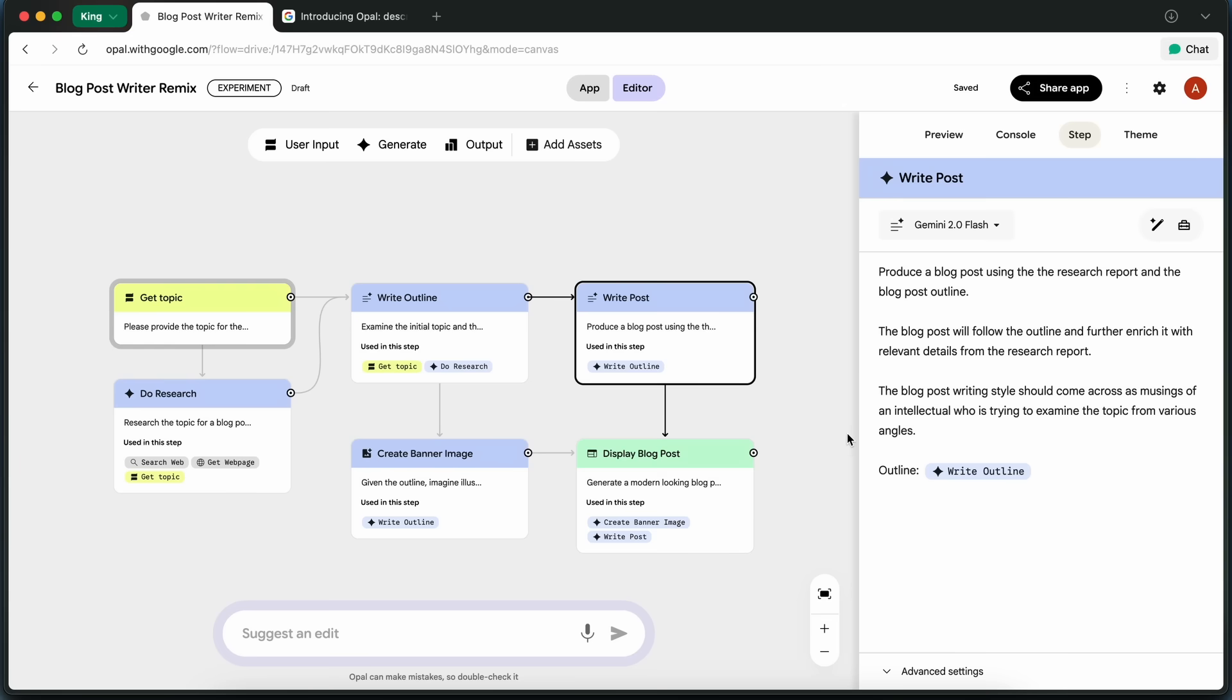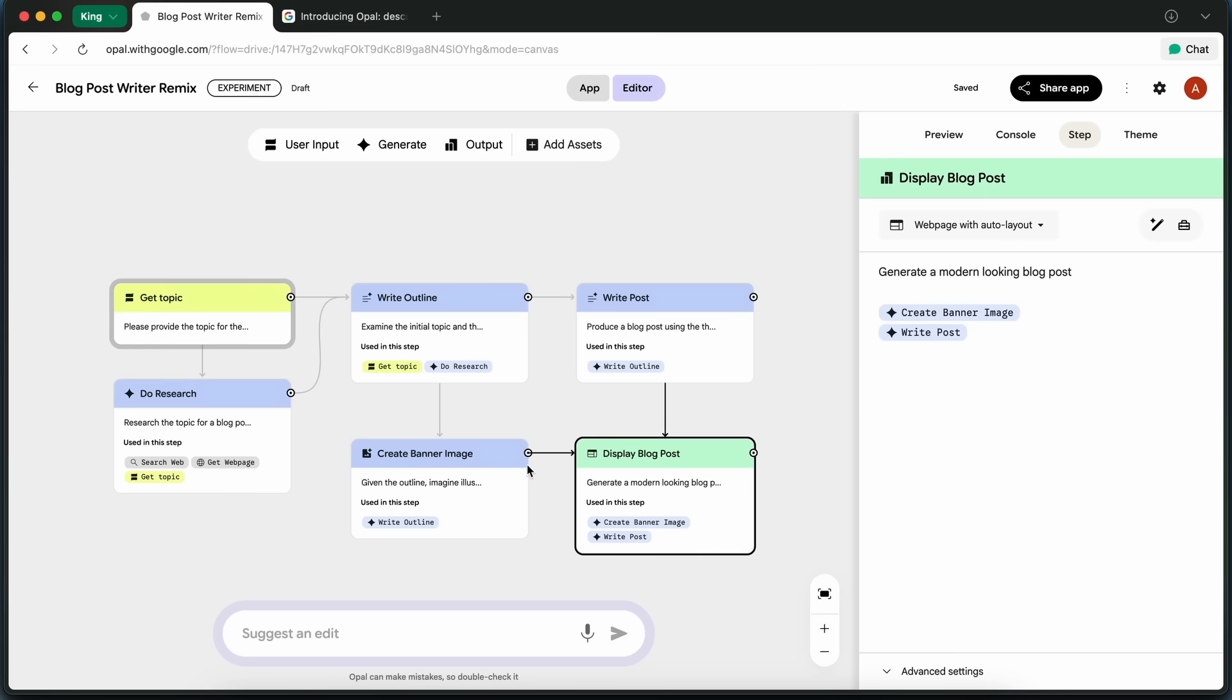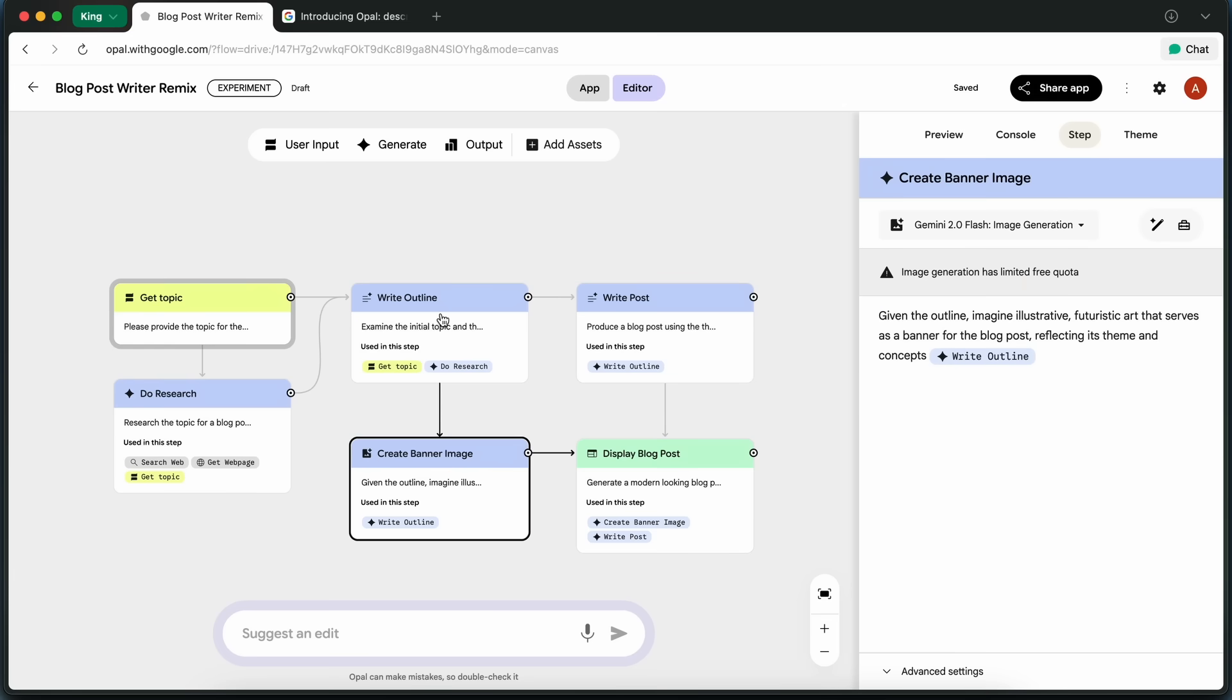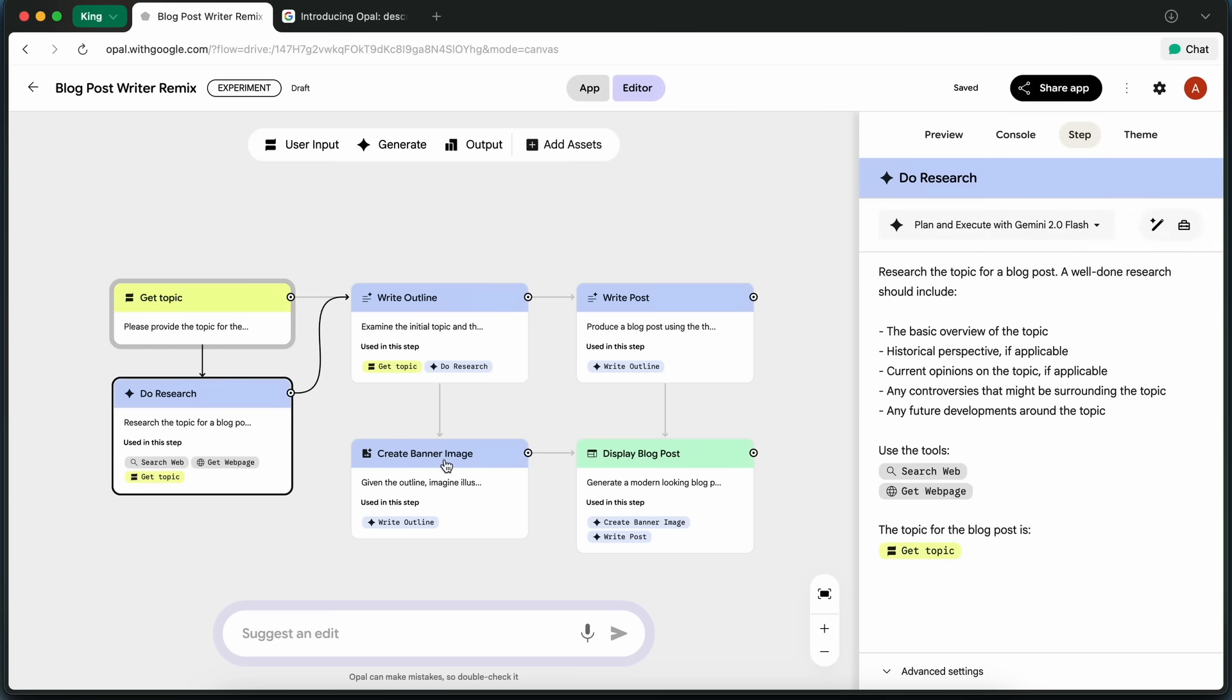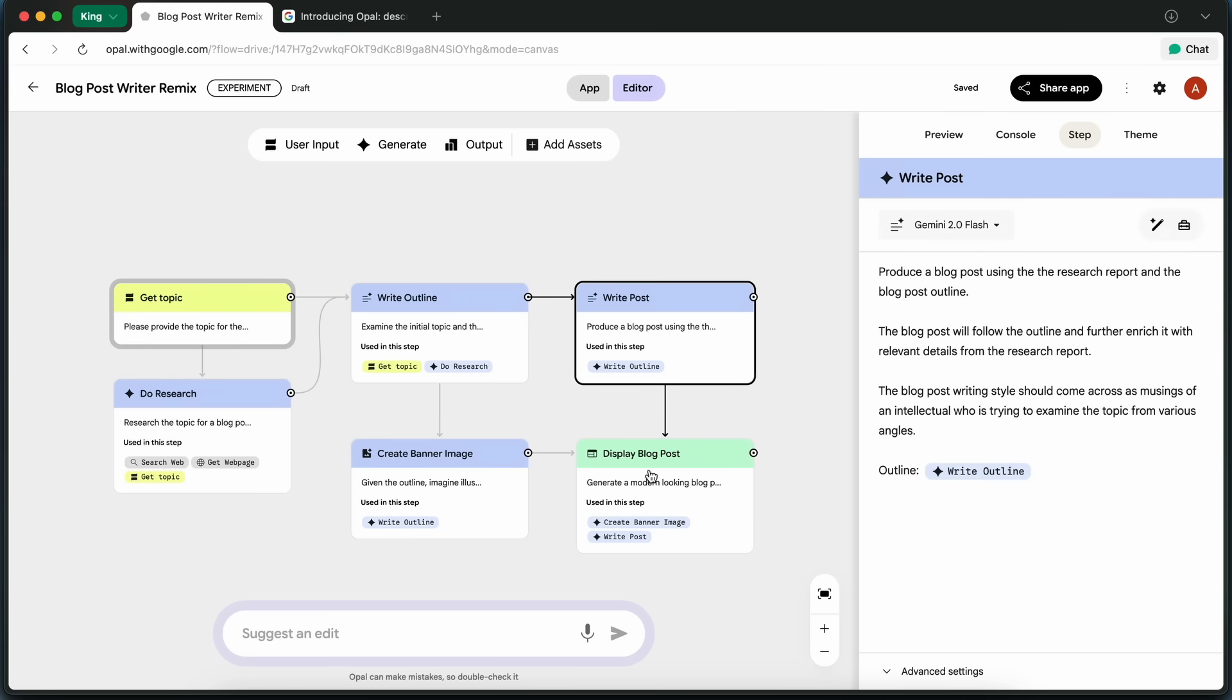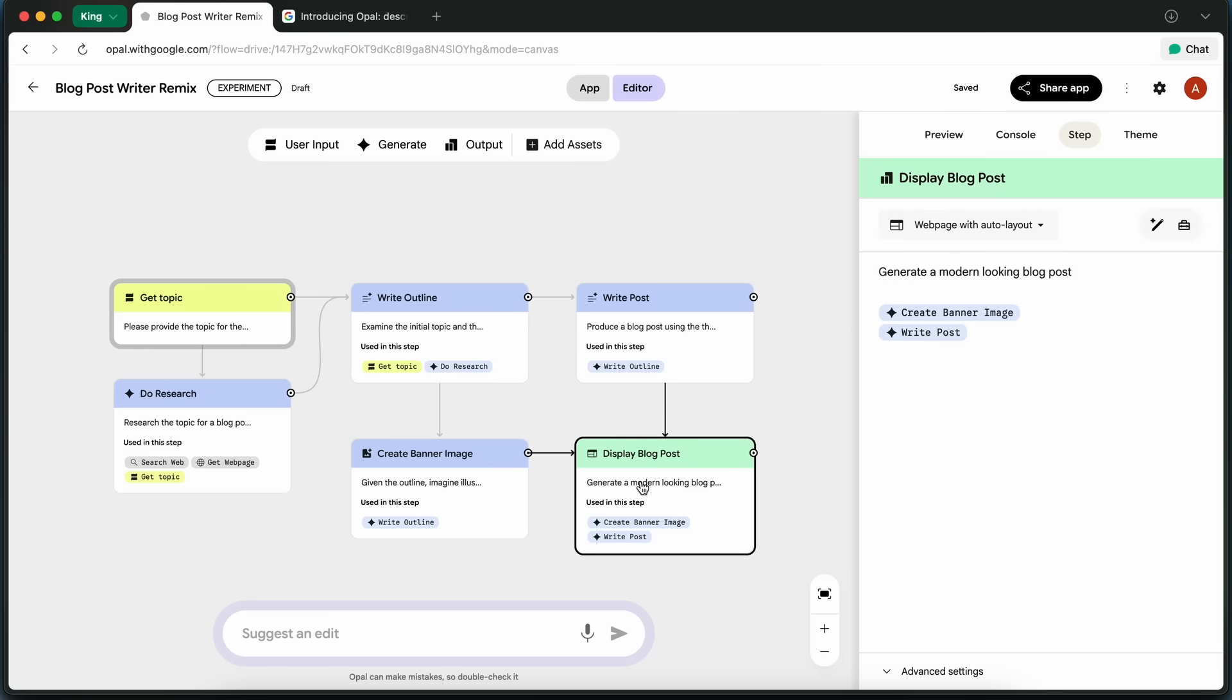The speed and flexibility. I went from an idea to a fully-drafted blog post, complete with a custom image, in just a couple of minutes, and I didn't have to touch a single line of code.